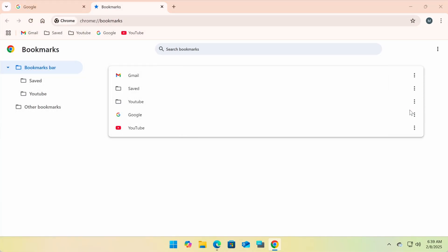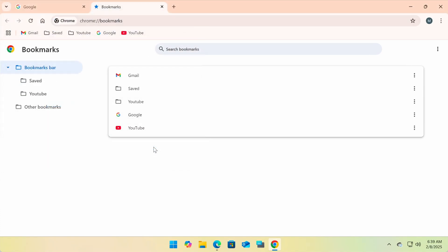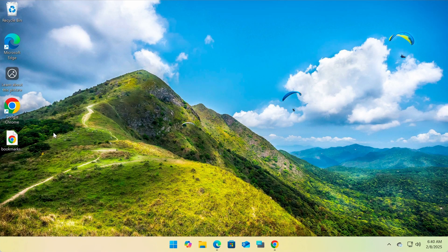A new window will pop up, allowing you to save your bookmarks as an HTML file. You can name the file and choose a location, like your desktop or any folder that's easy to find.